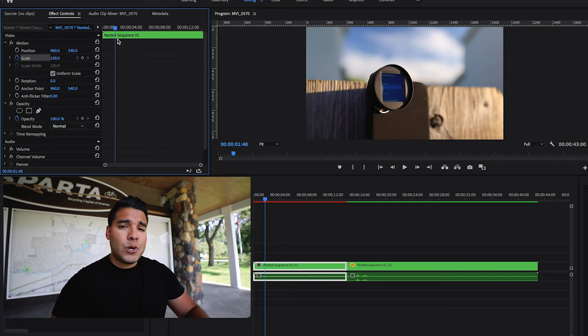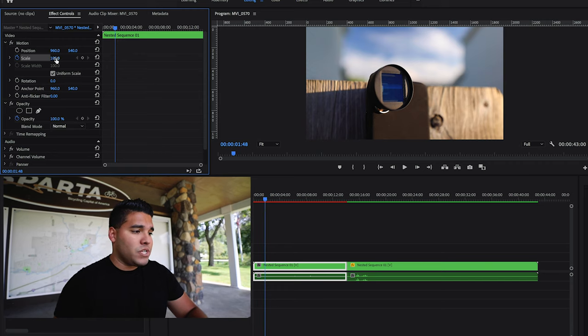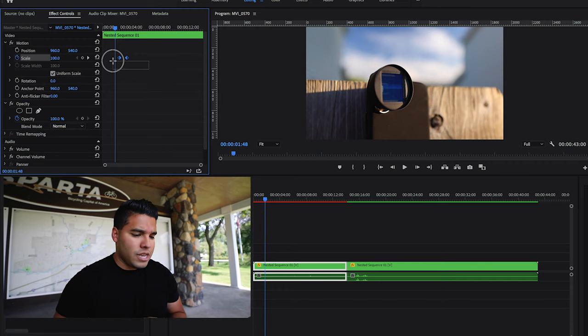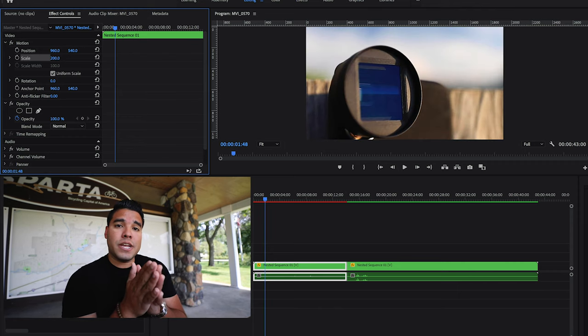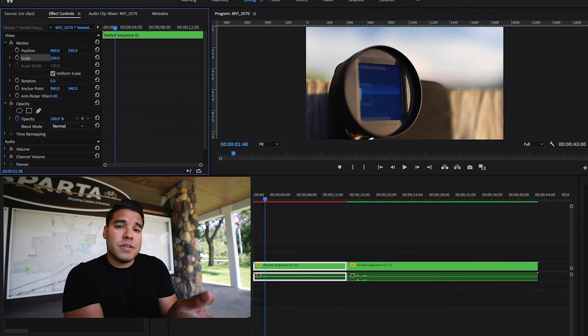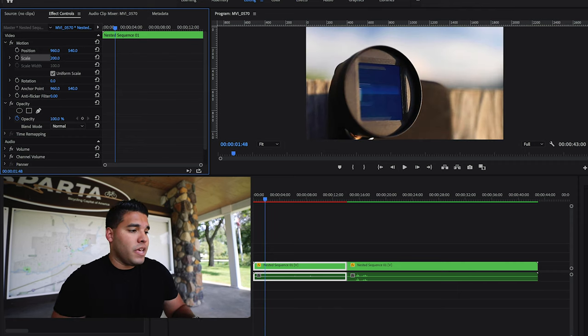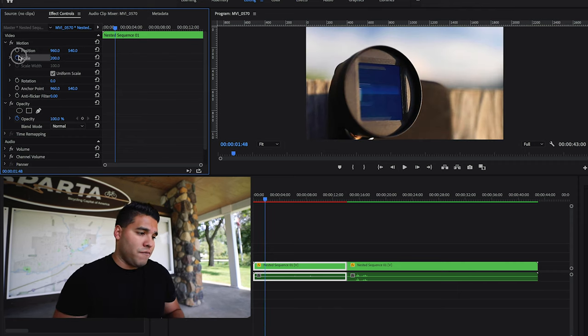Now if we wanted to zoom out of a picture, same concept, let's do that. I would delete my keyframes, 200. Okay, I'm already going to be zoomed in quite a bit. And I will set a keyframe.